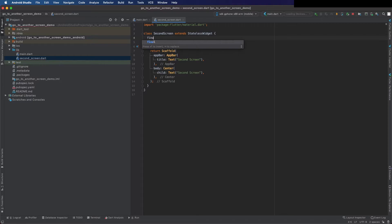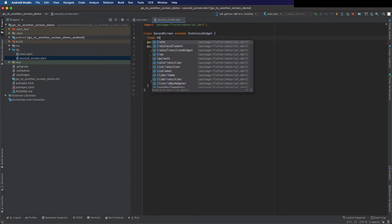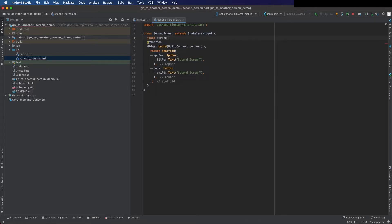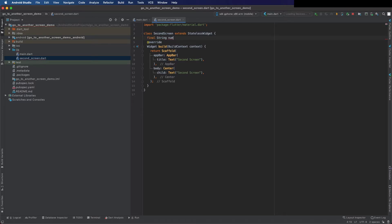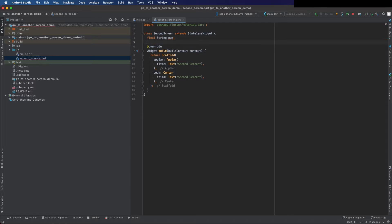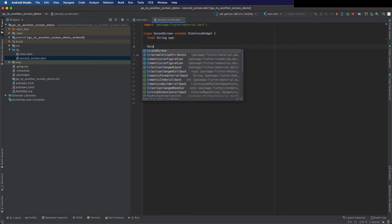Here put the parameter we want to receive - in this case is a string and I'm going to call it num. Now add the constructor to the screen.